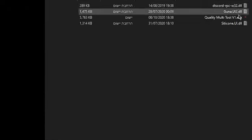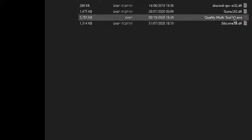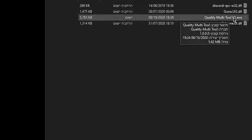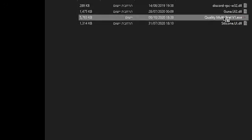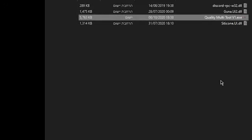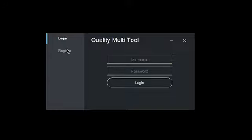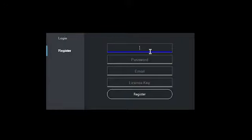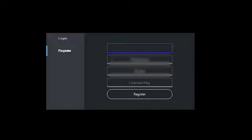So when you download the file you need to open the ex file and make an account. Go ahead and press register and put your details in such as username, password, email, and license key.